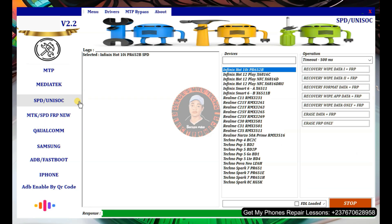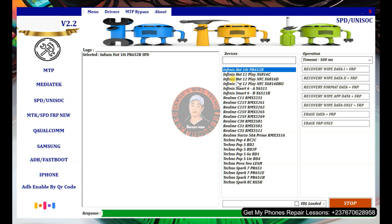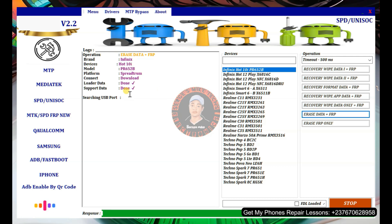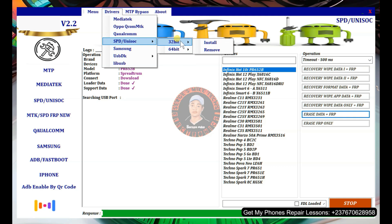We also have the SPD/Unisoc CPU option. When you come here you'll see the list of supported devices. Select the model you want to unlock, then select any of the available options — for example, erase FRP or format the phone. Once you click the option it will wait for the port. Make sure you have the SPD and Unisoc drivers installed; use the 64-bit version if your PC runs a 64-bit OS, or the 32-bit version otherwise.